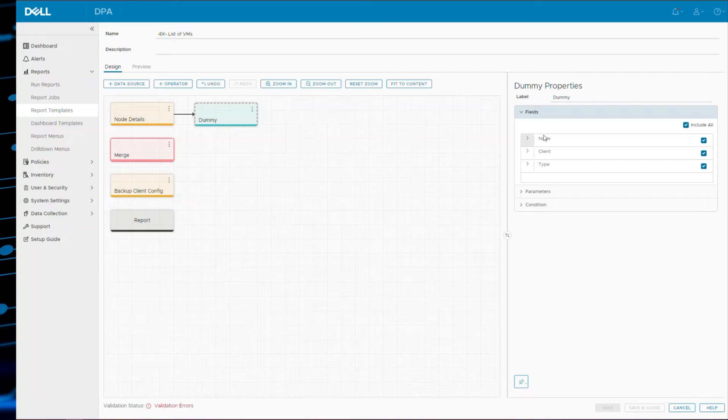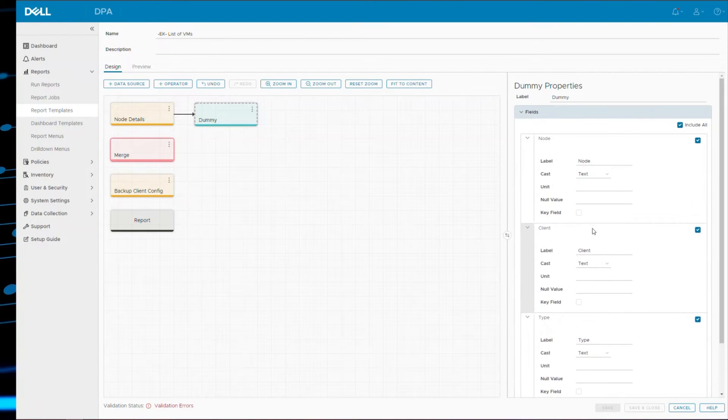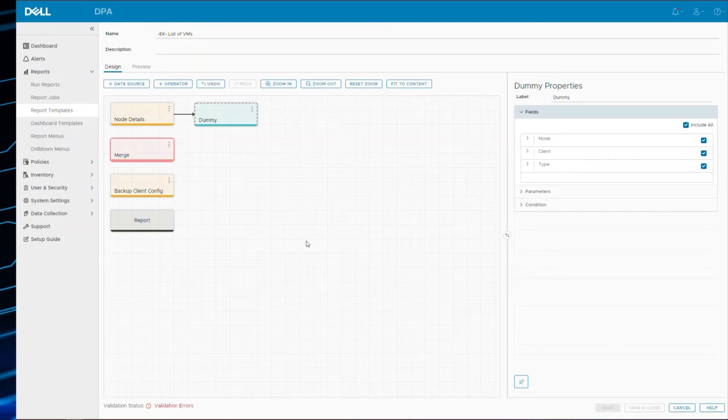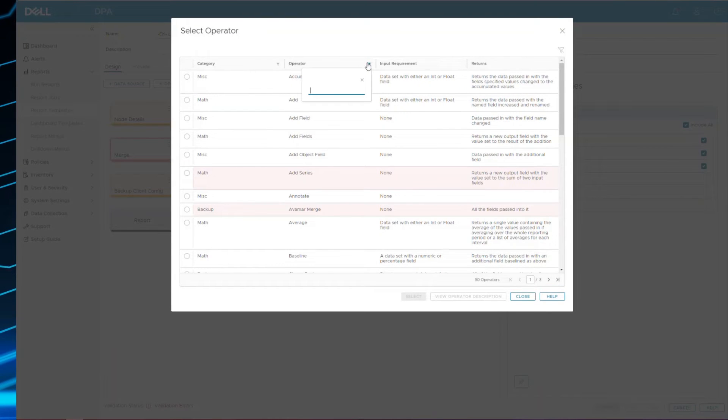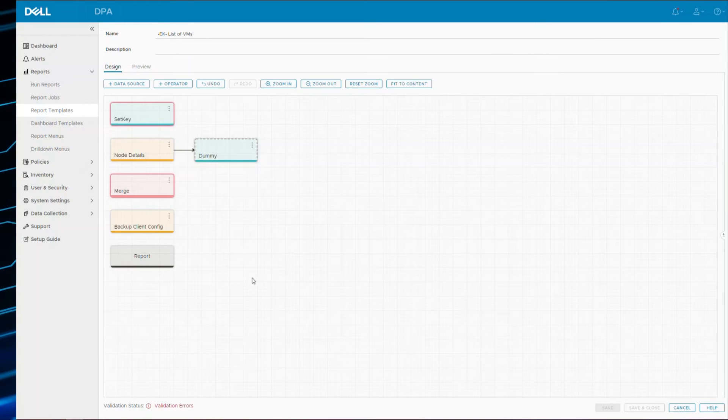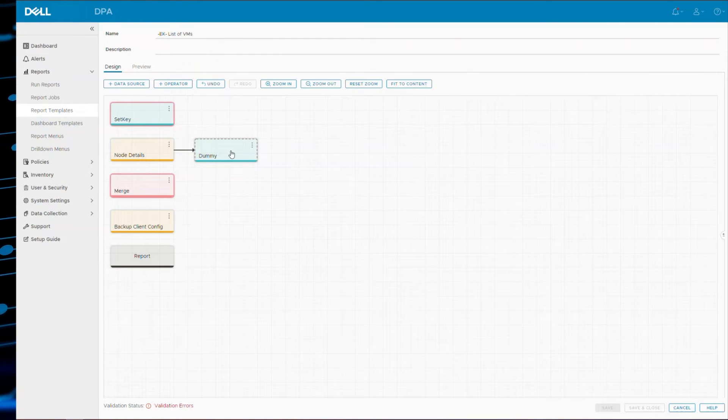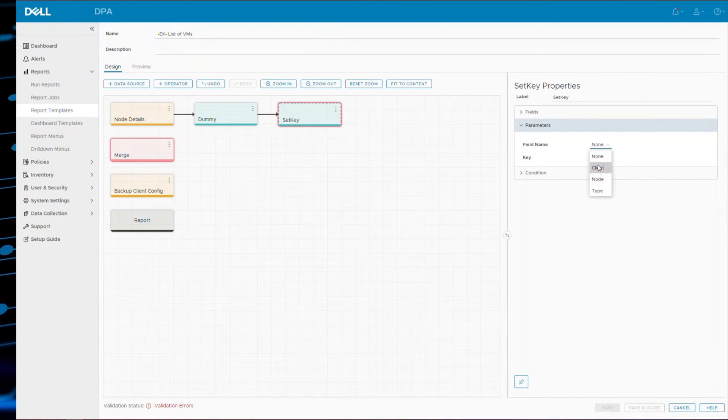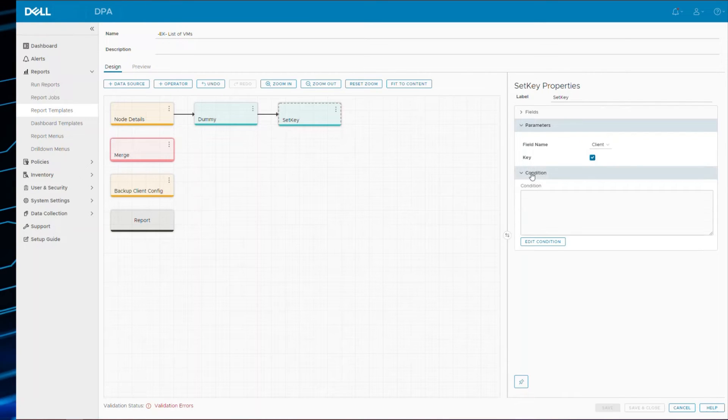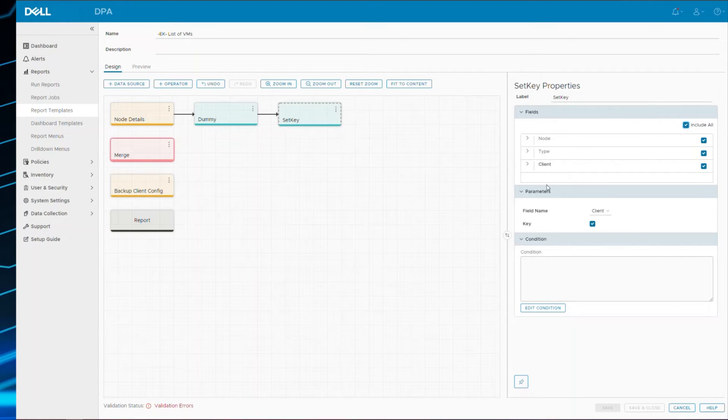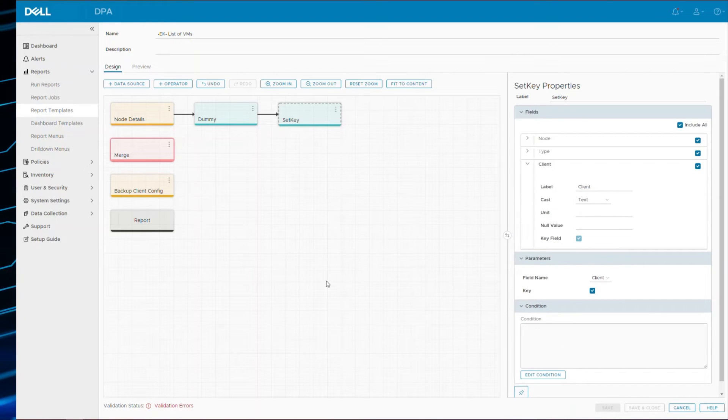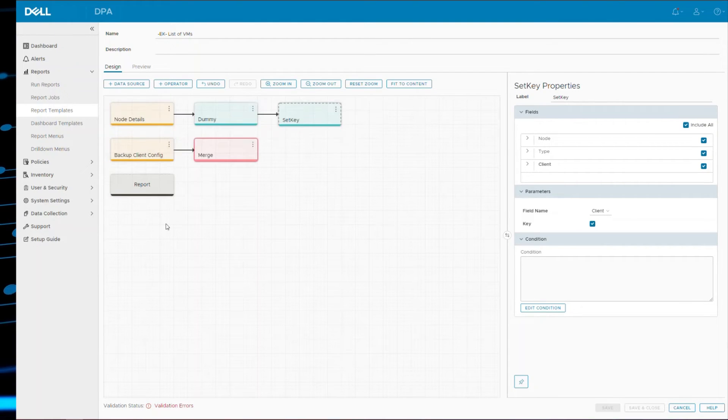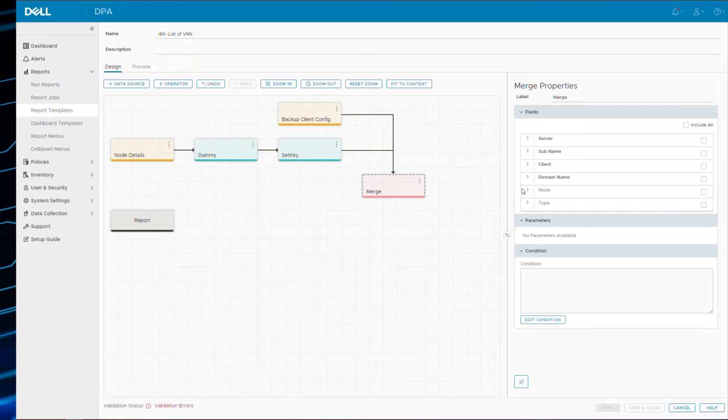Now to merge two data sources together you need key fields. None of these are key fields. You can expand it to check - not a key, not a key, not a key. I could visually see because none of them are bolded. So to make one of them a key, there's a set key operator. I'm going to bring that in. I'm going to add the dummy to it. And in the set key in the parameters I want the client field to be set as a key. So go to fields, now include the fields, and you can see client is involved. And if I expand that you'll see that it's set as a key.